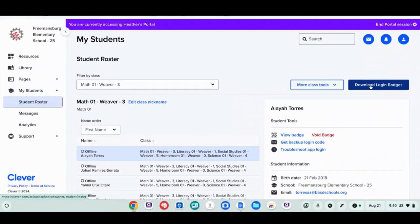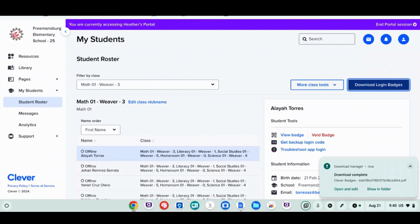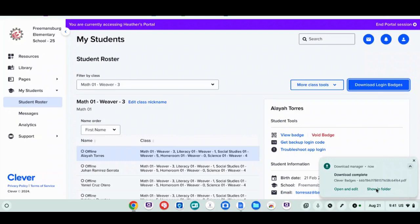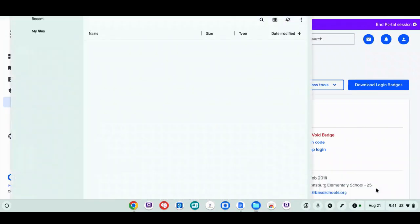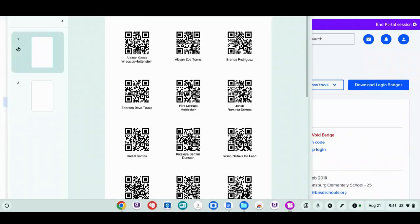I'll click that. Here you can see it says download complete. I can click Show in Folder or click Files down here, but I'll click Show in Folder. Right here are my Clever badges.